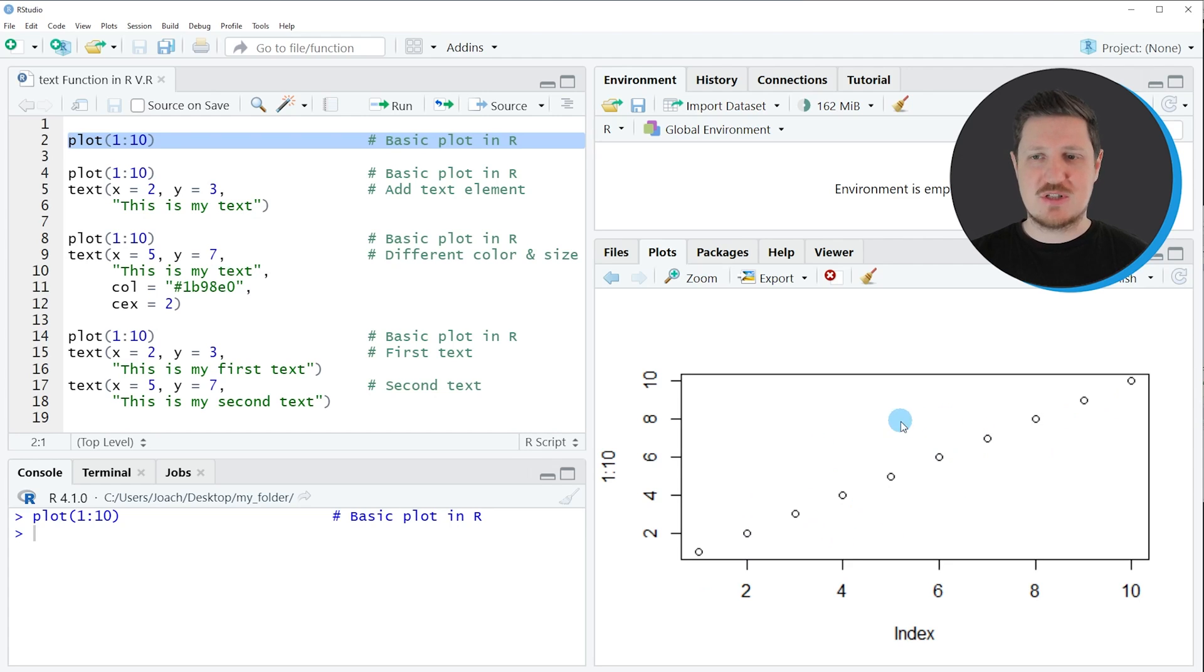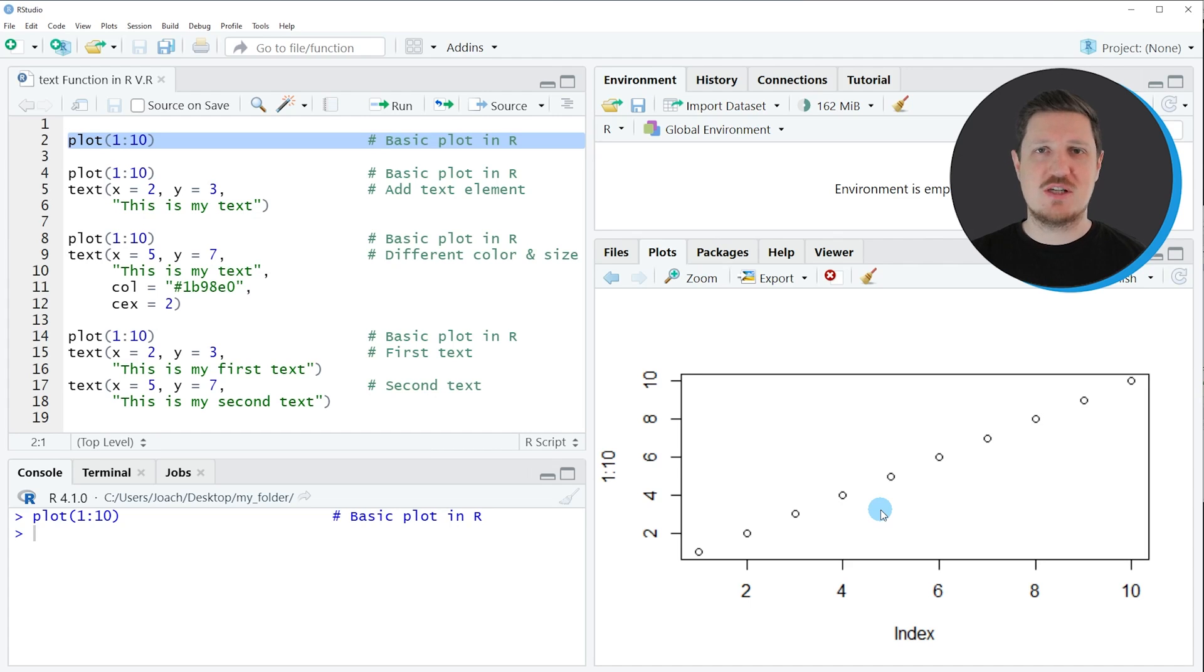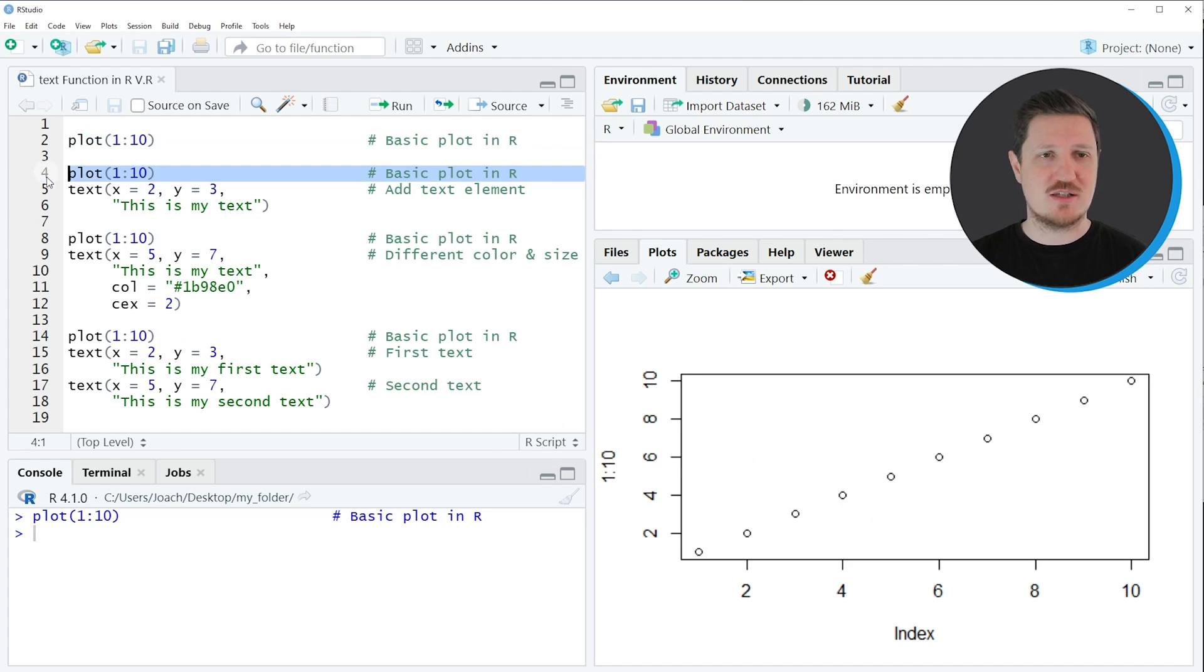You can also see that at this point no text has been added to this plot, so this is what I'm doing in the next step in this tutorial in lines four to six of the code.